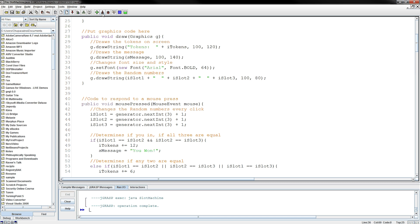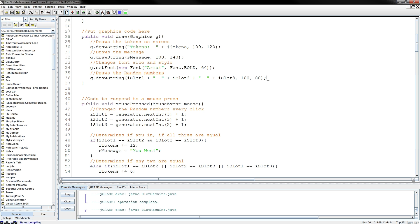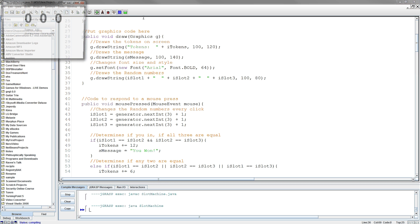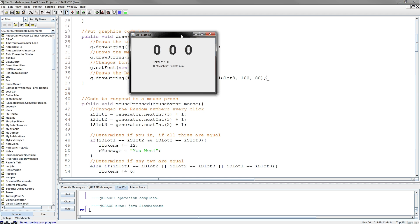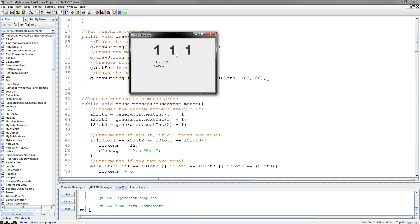Okay, so this is Mrs. Murphy and we're going to do a walkthrough demonstration of the slot machine code. It starts off like a little slot machine. You have three numbers here and I can click anywhere on the screen. If you get three in a row, you win 12 tokens. If you don't get three in a row, you're going to